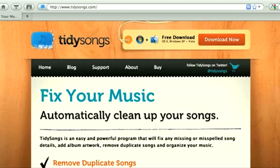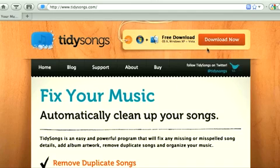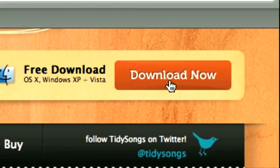Hello, I'm Becky and I'm going to show you how you can clean up and organize your music with TidySongs. TidySongs is very easy to use. You just go to our website, TidySongs.com, download the application and start cleaning your music right away.